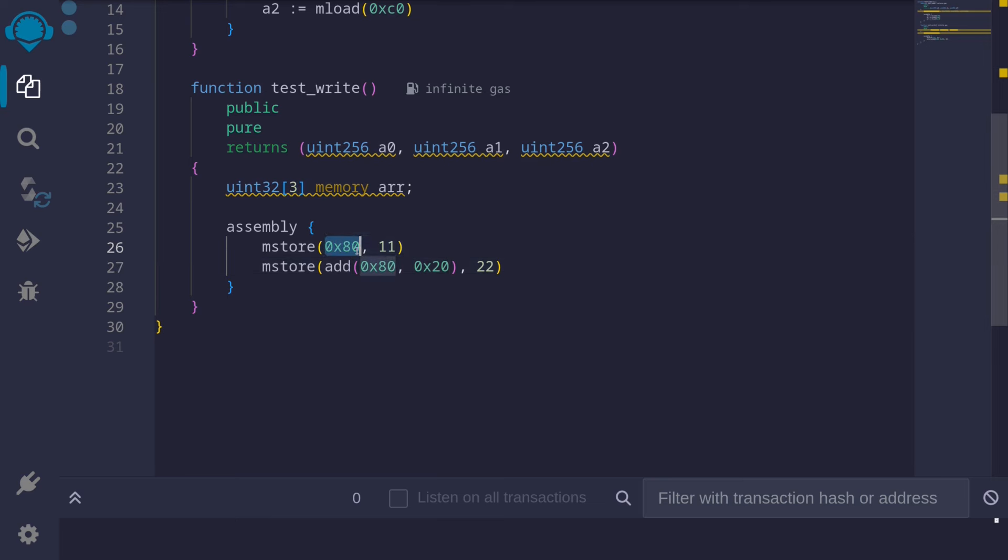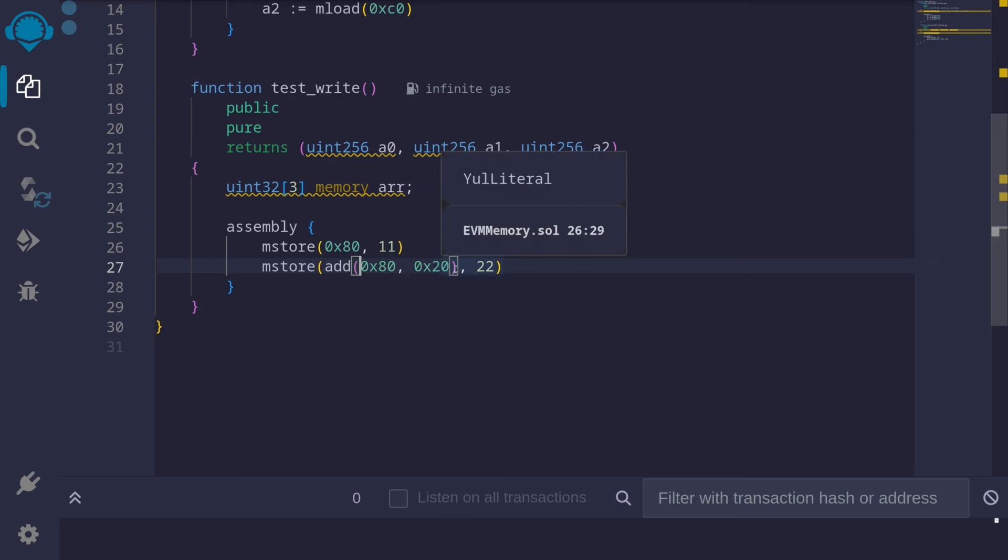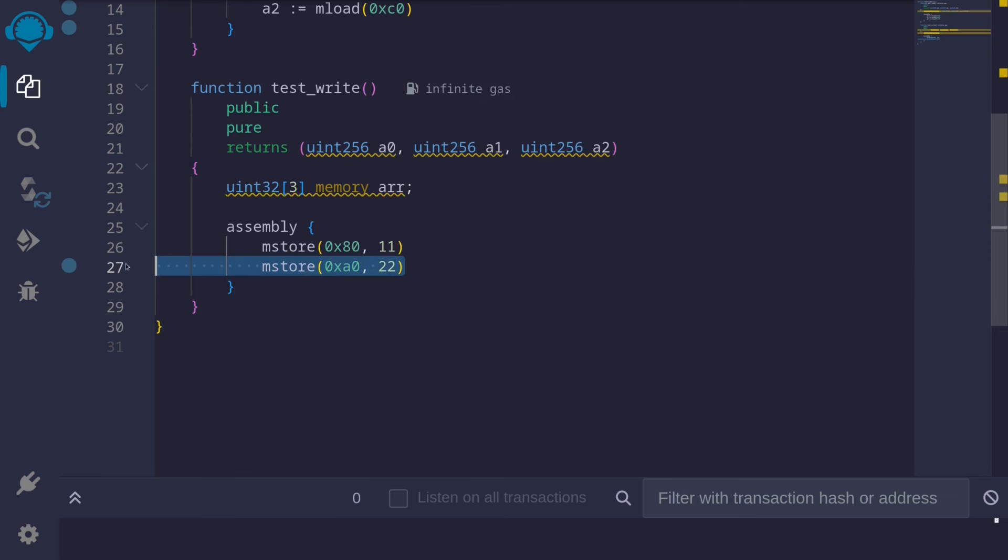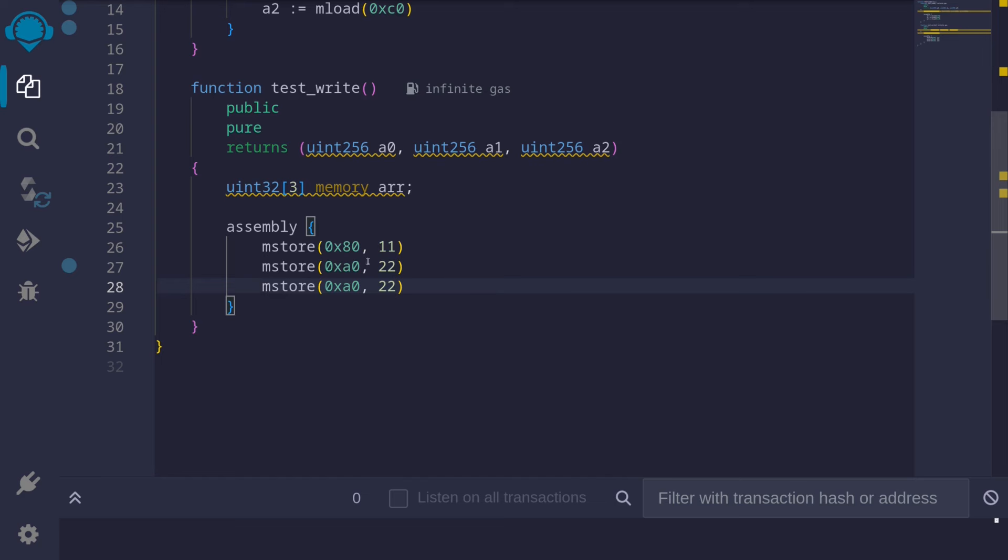And we can further simplify this by manually calculating 0x80 plus 0x20, which is equal to 0xA0. Okay, and the last element, I'll copy this again. The third element, let's store the number 33.